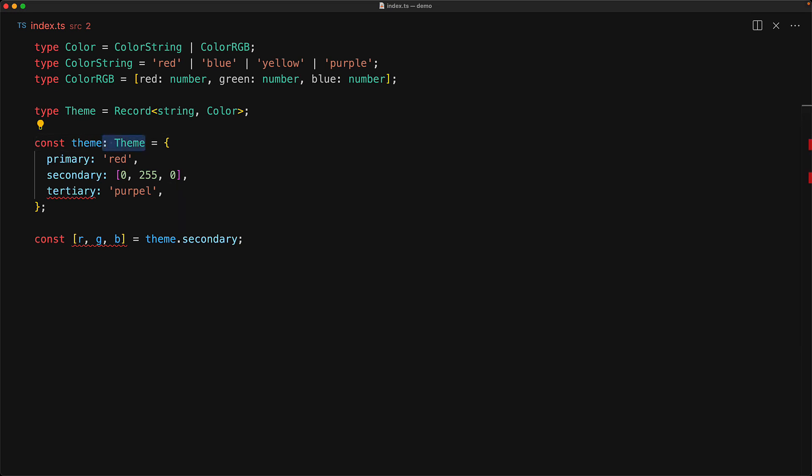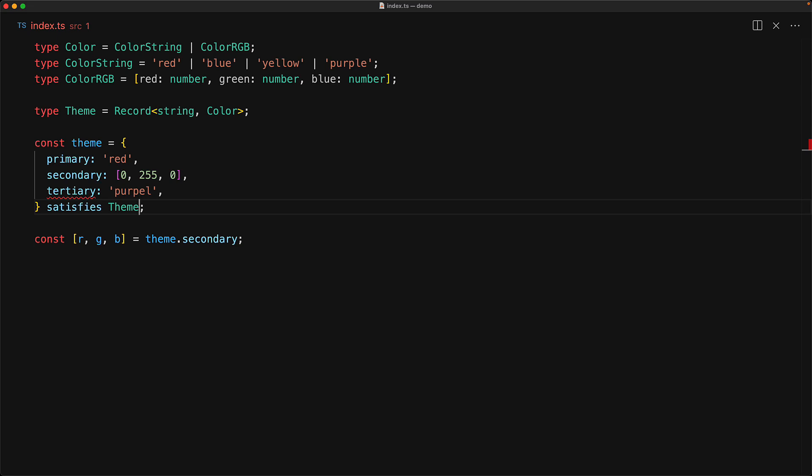And this brings us to the keyword called satisfies which can be used to make sure that a particular object conforms to a particular type. Here we are saying that this particular object should conform to the type theme.